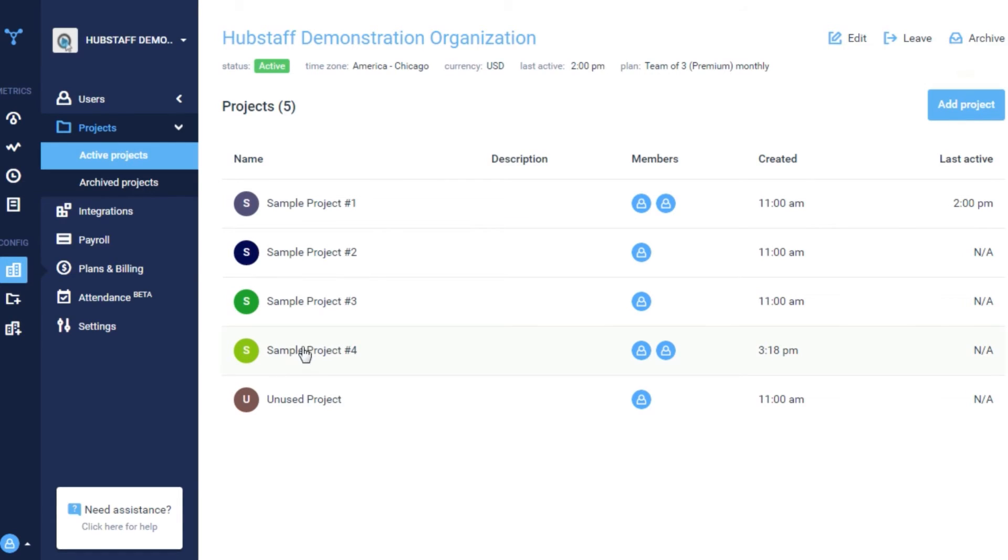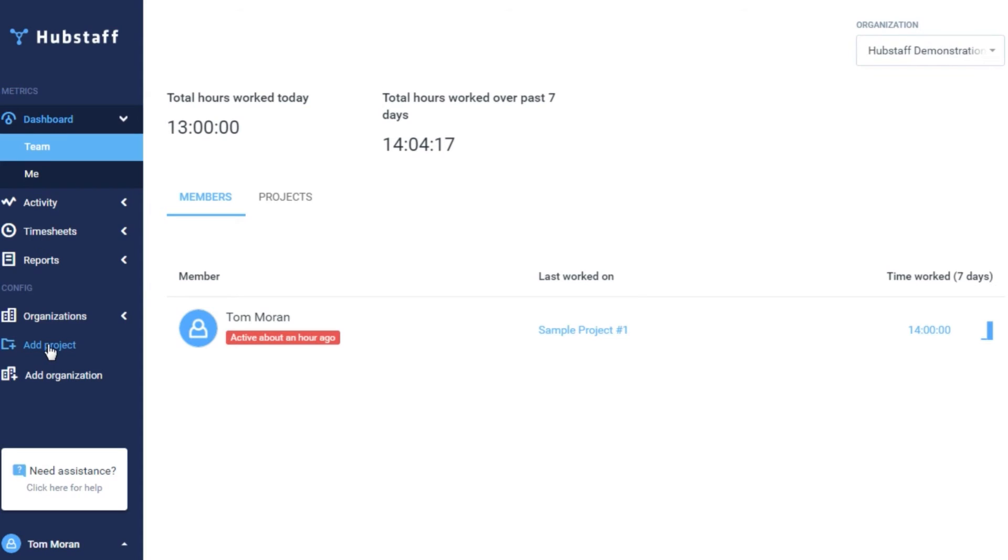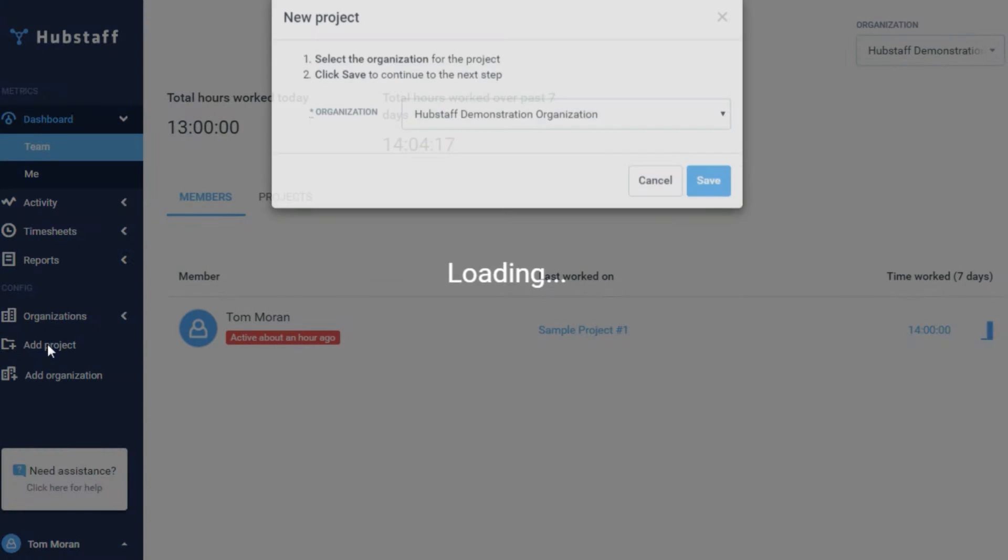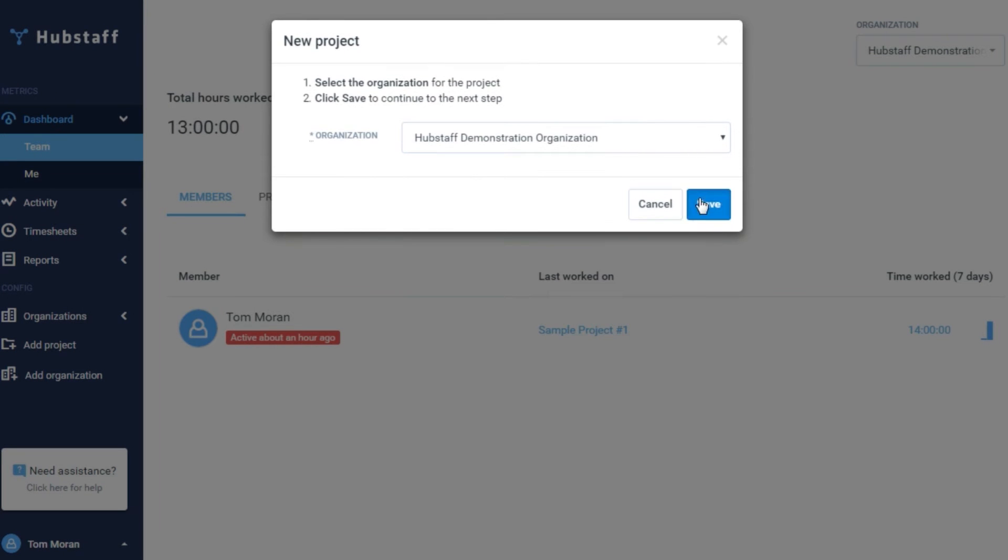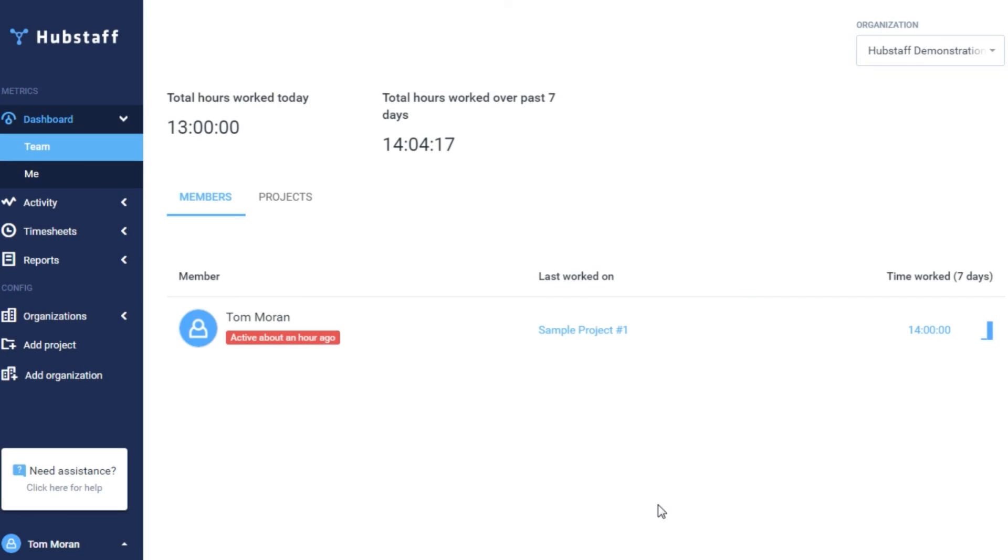You can also add projects outside of the project screen at any time. Let's say you're looking at your dashboard. You can click add project on the left sidebar to create new projects without having to go all the way back to the projects page.